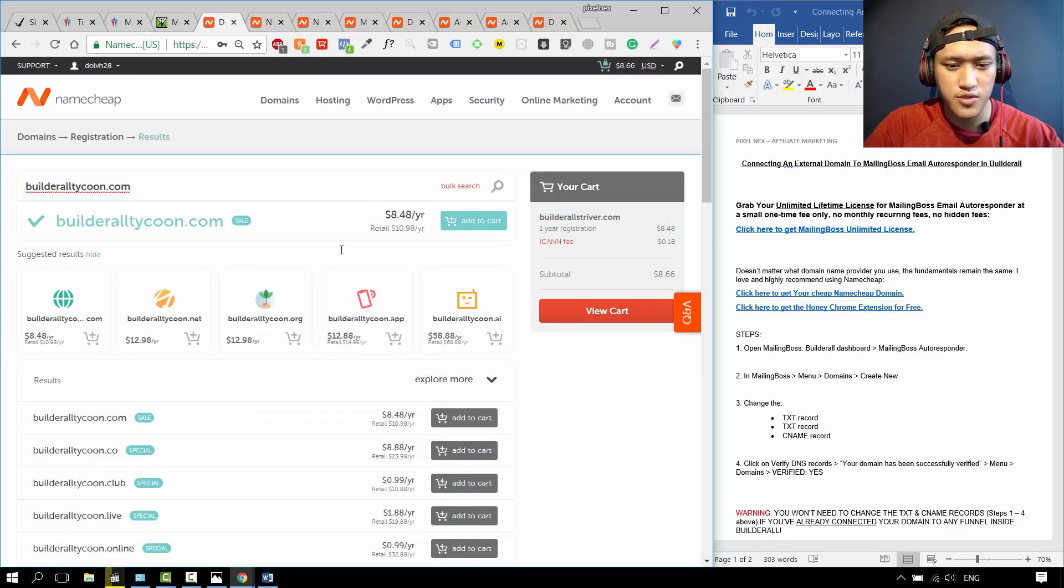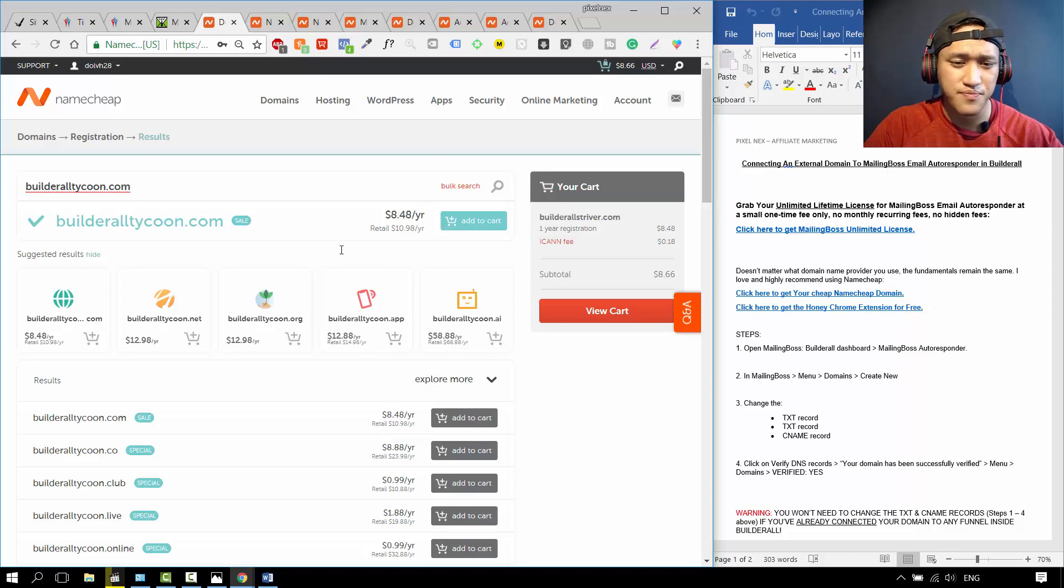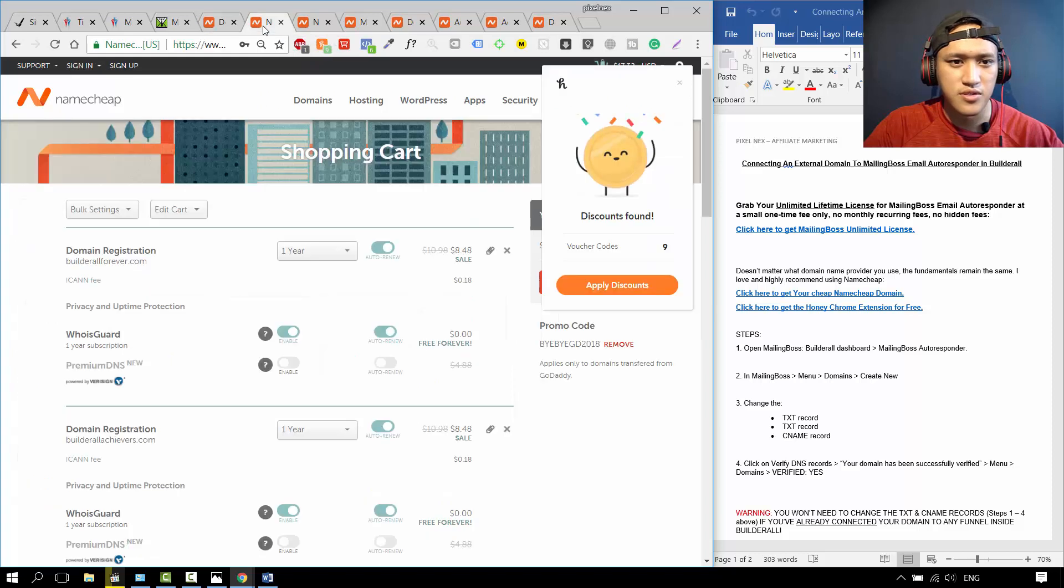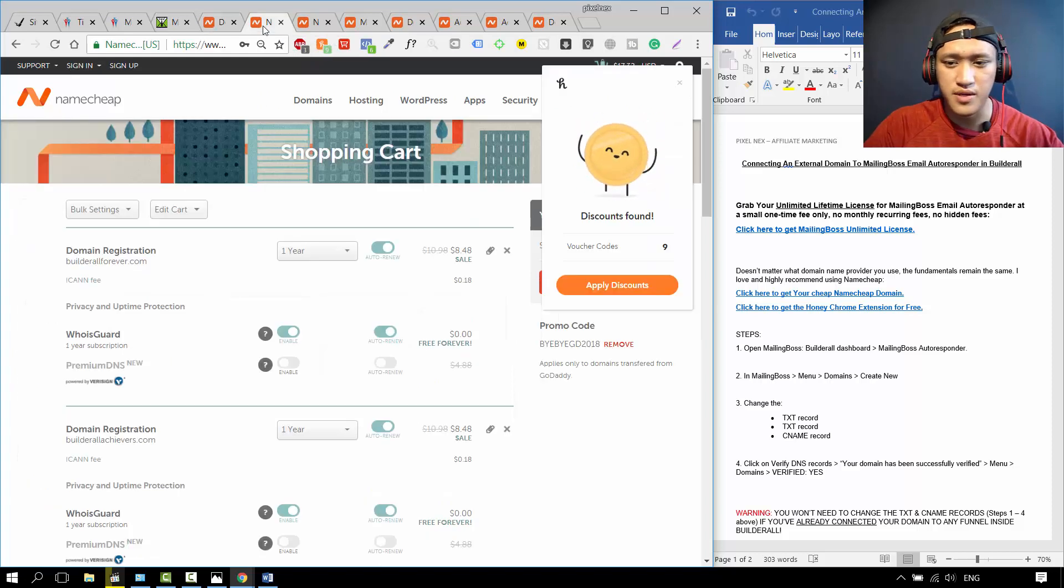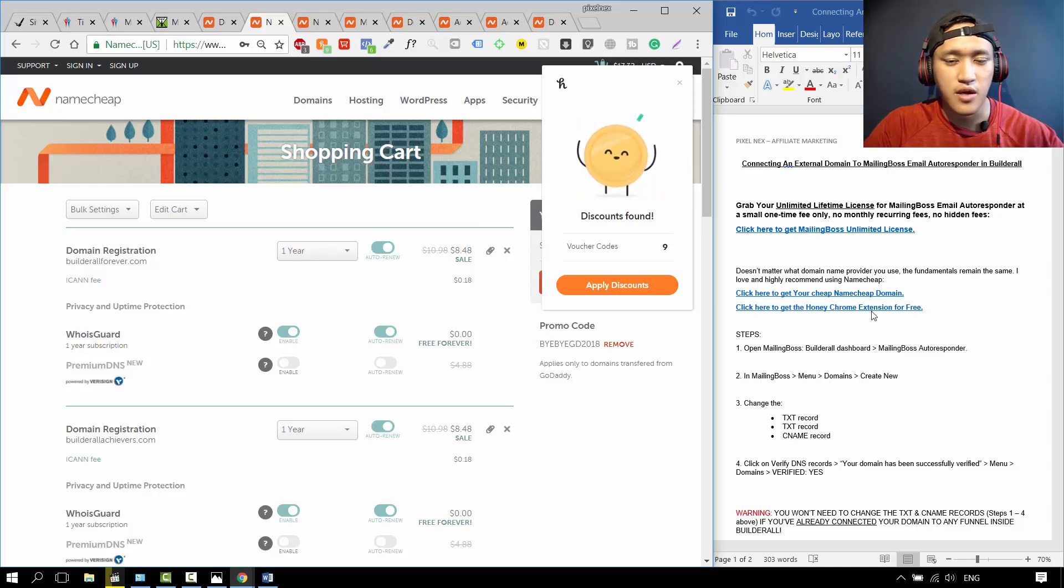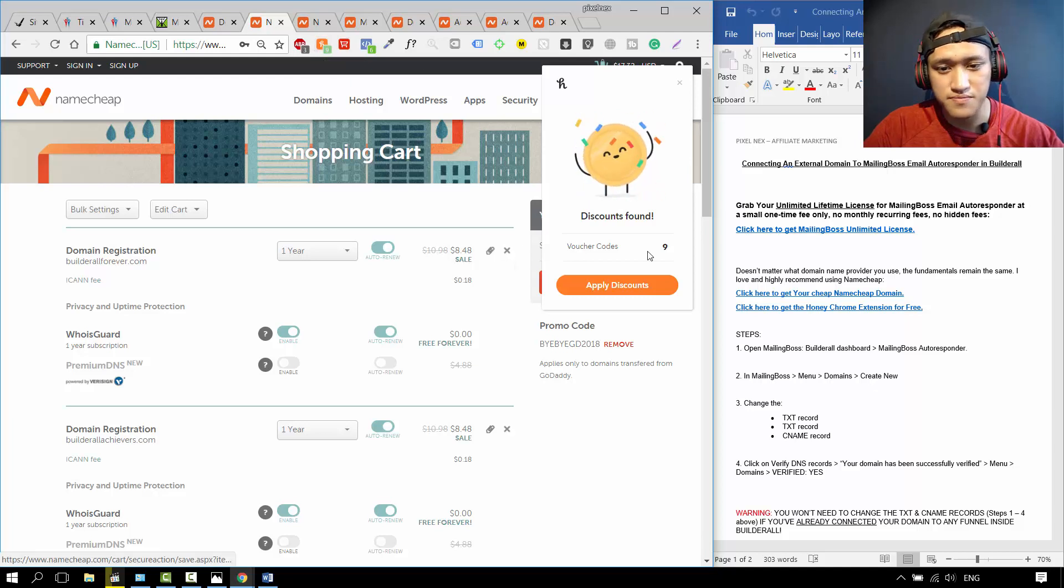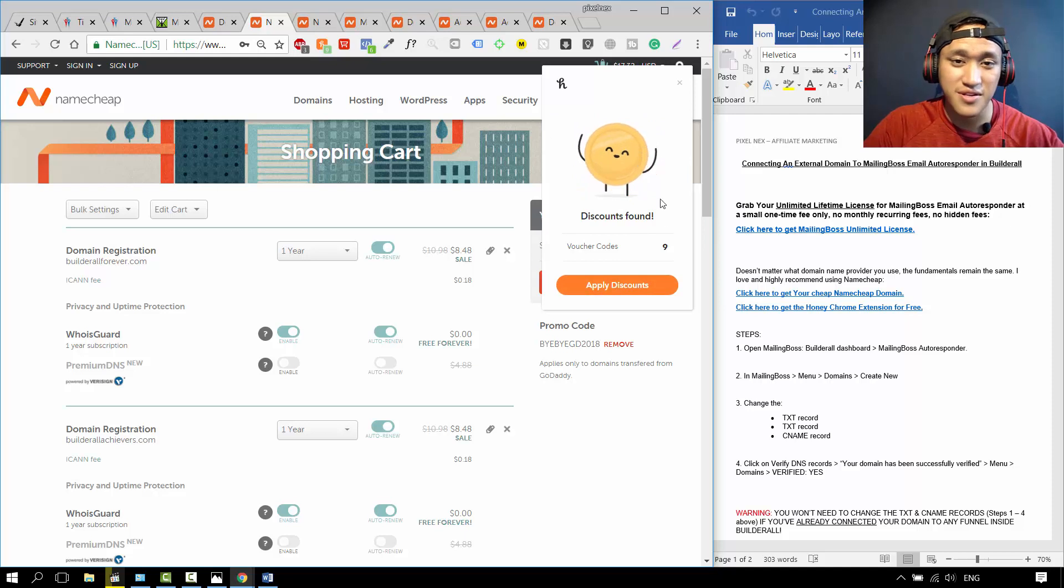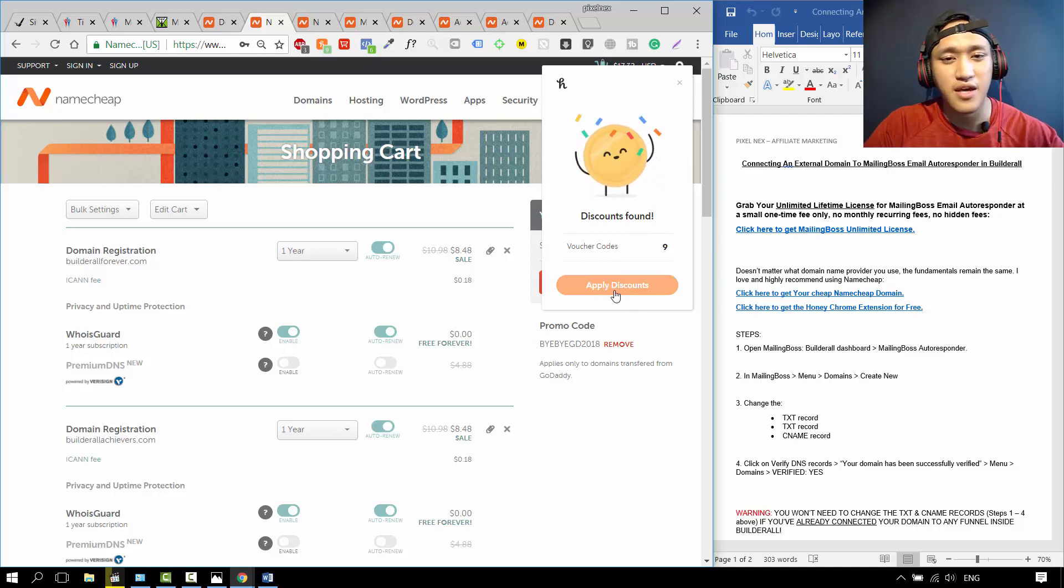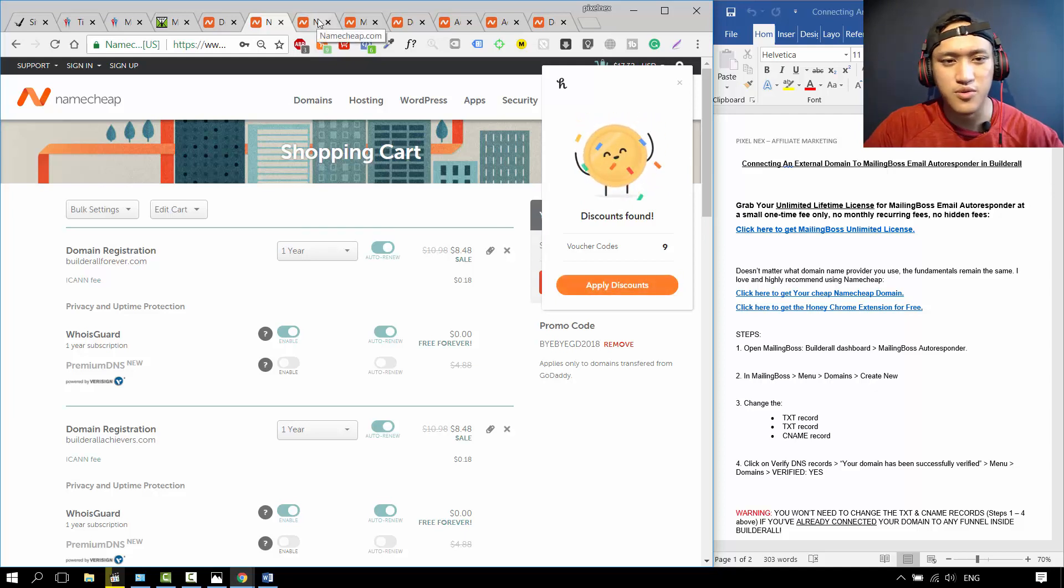I'm also going to show you a hack. Normally some domains cost $10 or something per year. This one is already discounted. So when that happens, you just go to Google and type in Google Honey Chrome Extension, or you can click on this link over here and download it for free. The icon will be over here, Honey. When you reach the checkout, this thing is going to appear over here. Just click on Apply Discounts, and they're going to find you the best discount code possible out there. It's all on autopilot. You don't need to do anything. Just click this and they will find it.